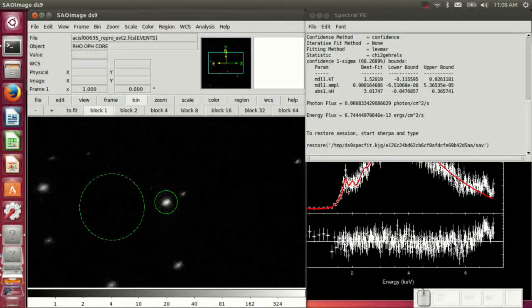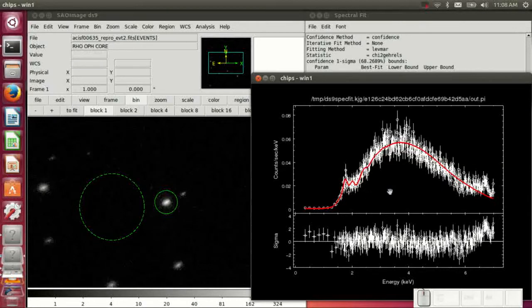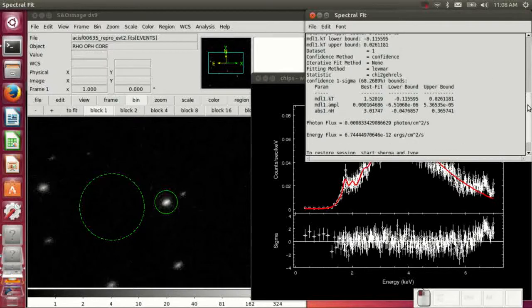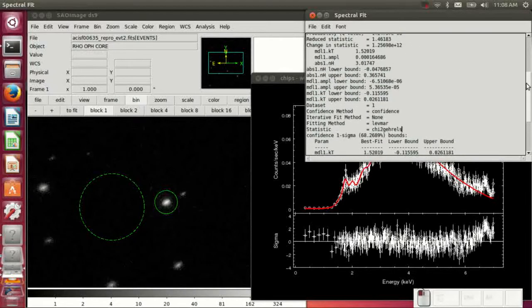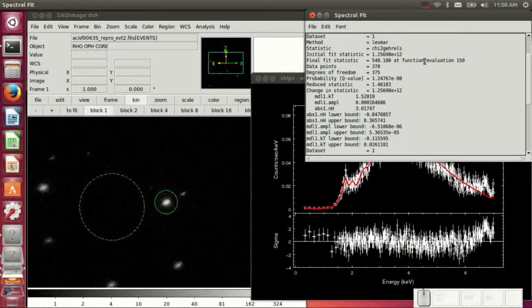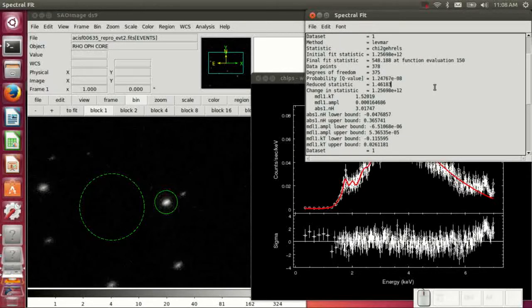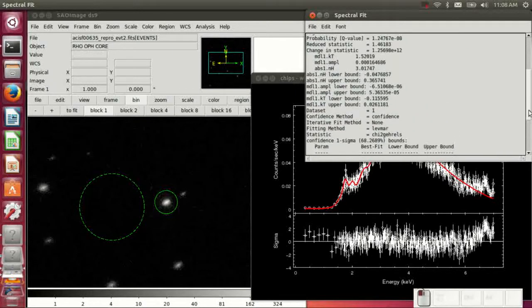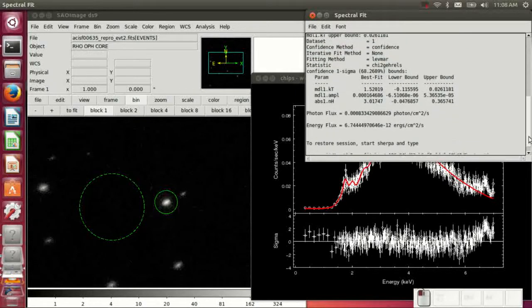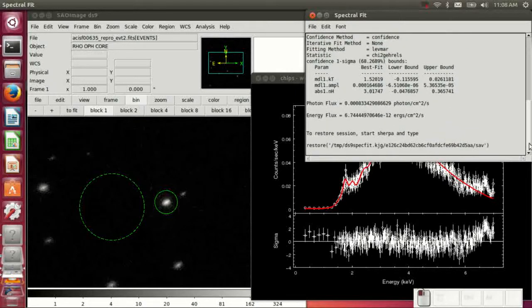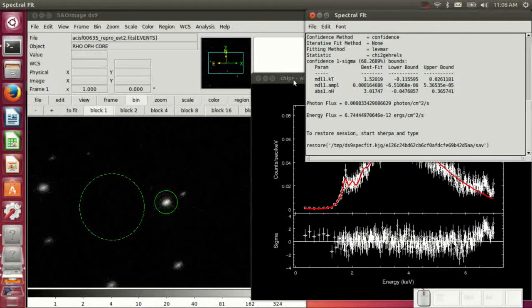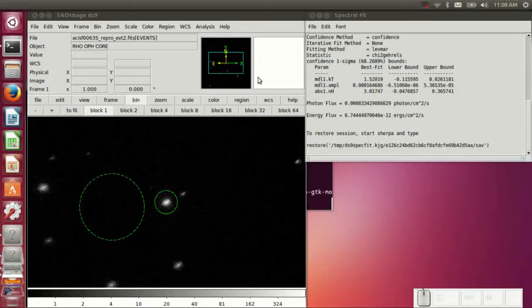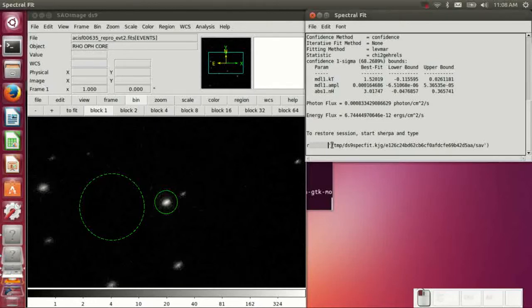Since it's already done that, it doesn't actually go back and re-extract them. It just uses the files on disk. It actually saves them in a cache that you can then go back and use by yourself. But this makes it fairly easy if you want to explore different grouping options or different models or different energy ranges to do different spectral fits quickly without having to really learn all the CIAO syntax or the Sherpa syntax to do it.